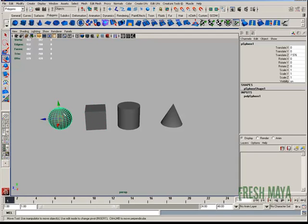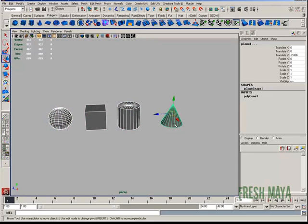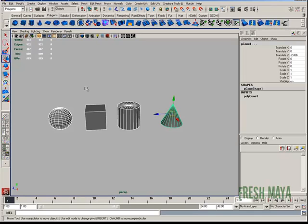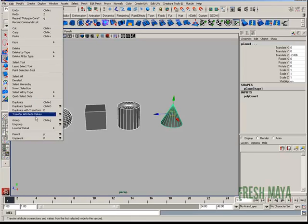I'm basically going to select one. I'm going to hold the shift button down and then select all the rest of them. So once I have all my objects selected, I'm going to go up to edit and click on group.